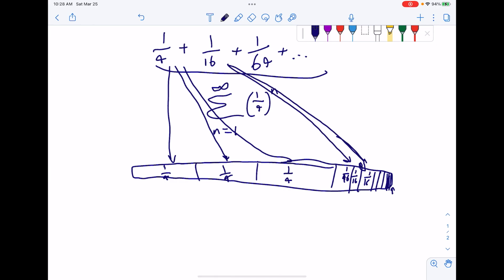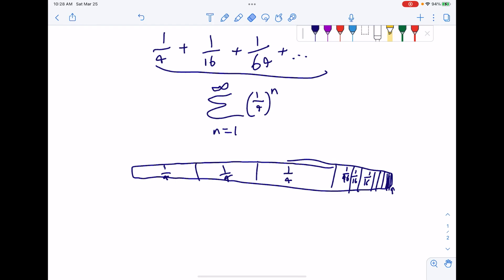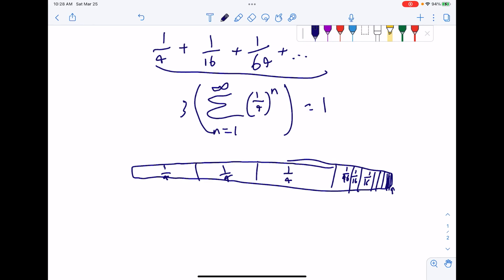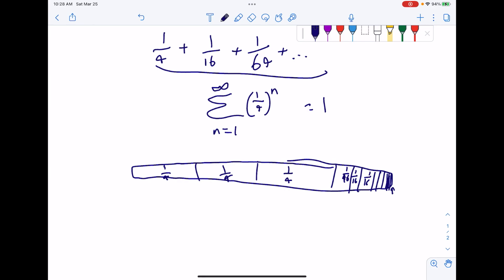And sixty-fourths are going to be repeated three times. So you have this series repeated three times, and three times the series equals one. Dividing both sides by three, you get that the sum is one-third.